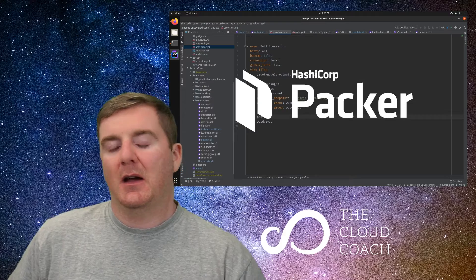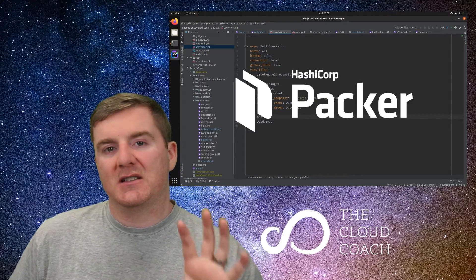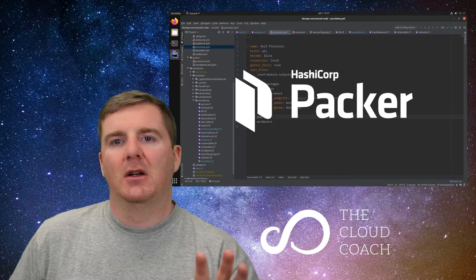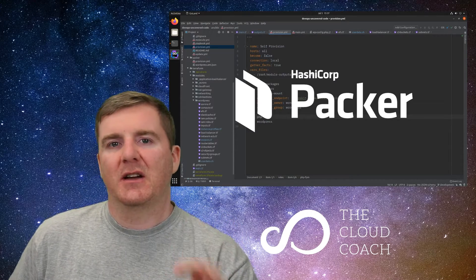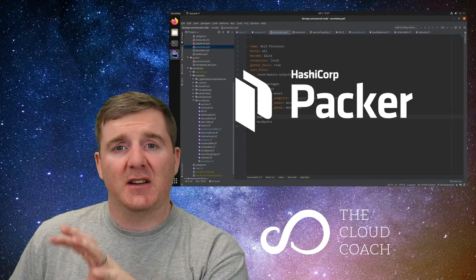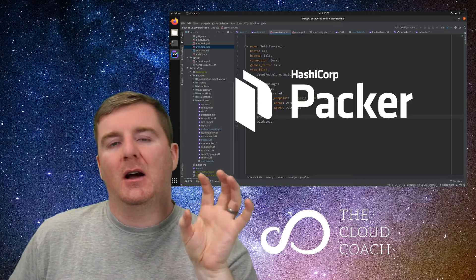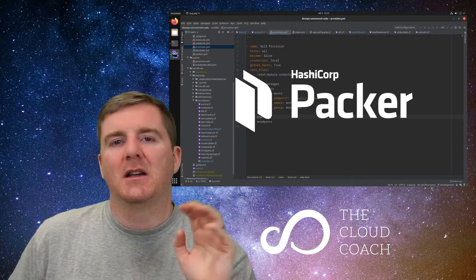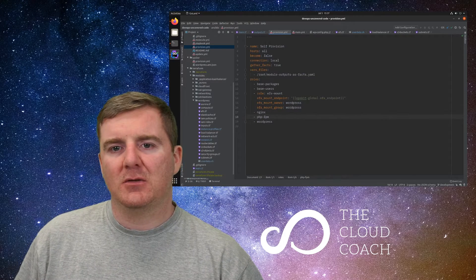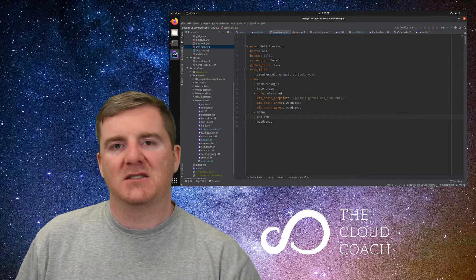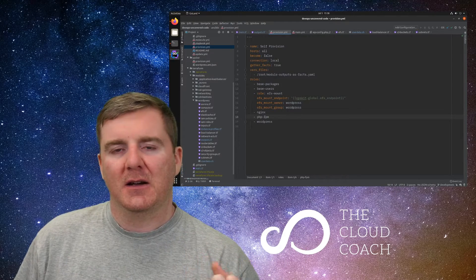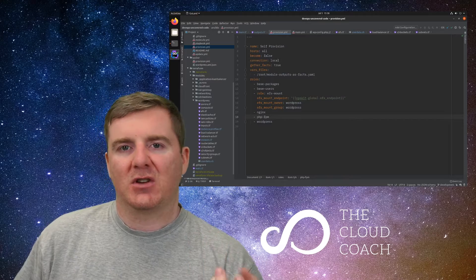Don't just build an AMI and leave it. Make sure Packer is building AMIs for you every single night so that the operating system and all the packages you rely on are being updated nightly. That way, what you're injecting into your Terraform — and therefore into your infrastructure, into production, and onto the public internet — is as secure as it can be. That's what you should be doing with Packer. I hope this has given you a better idea of where Packer fits into the CI/CD process and how you should be using it to enable and help with your security policies.